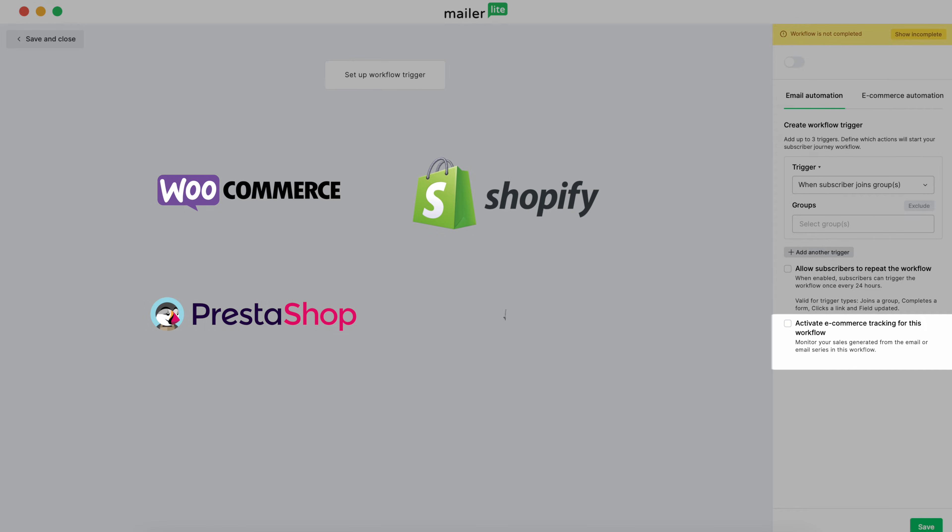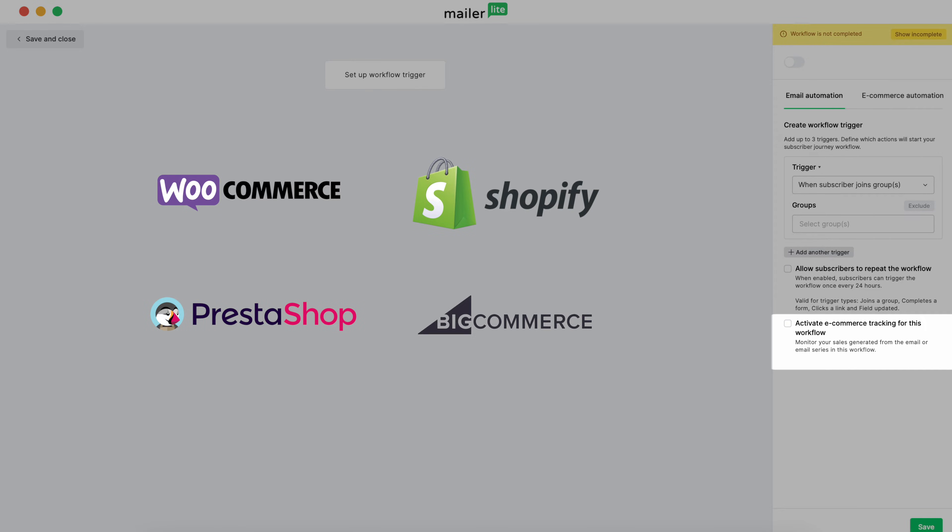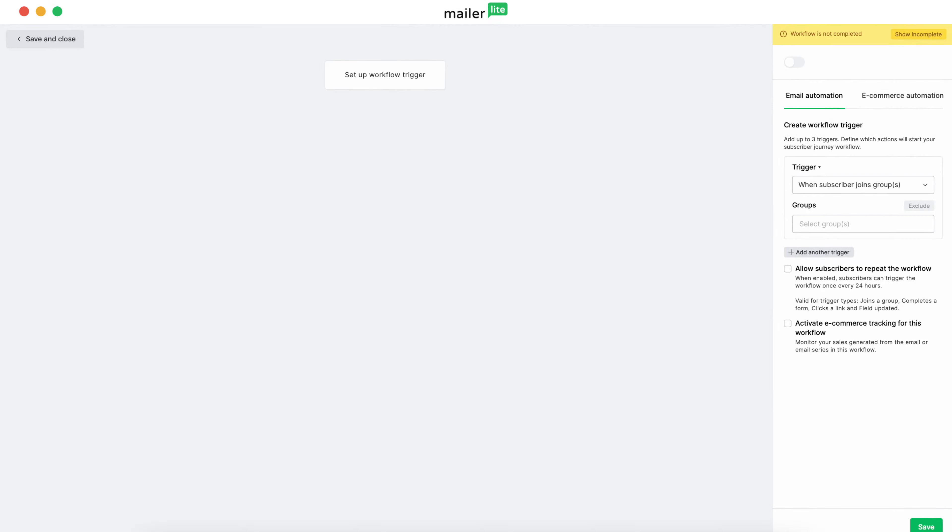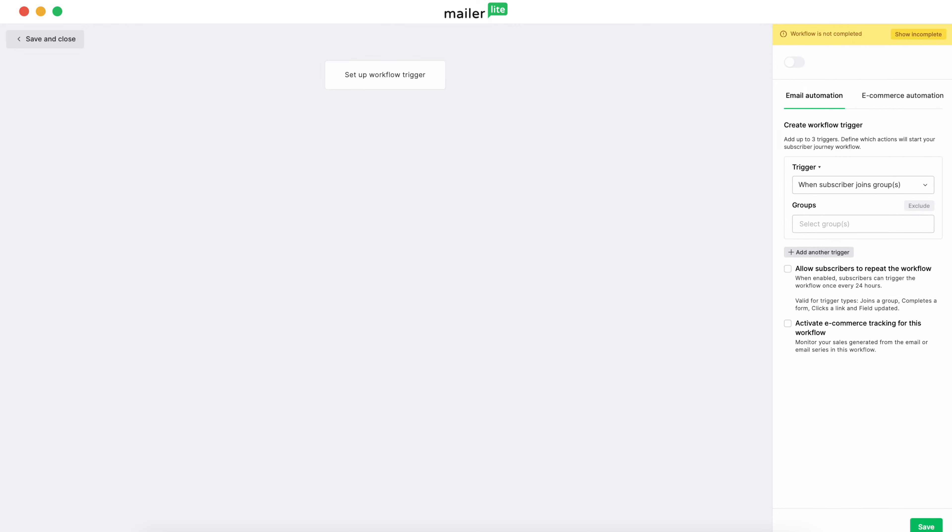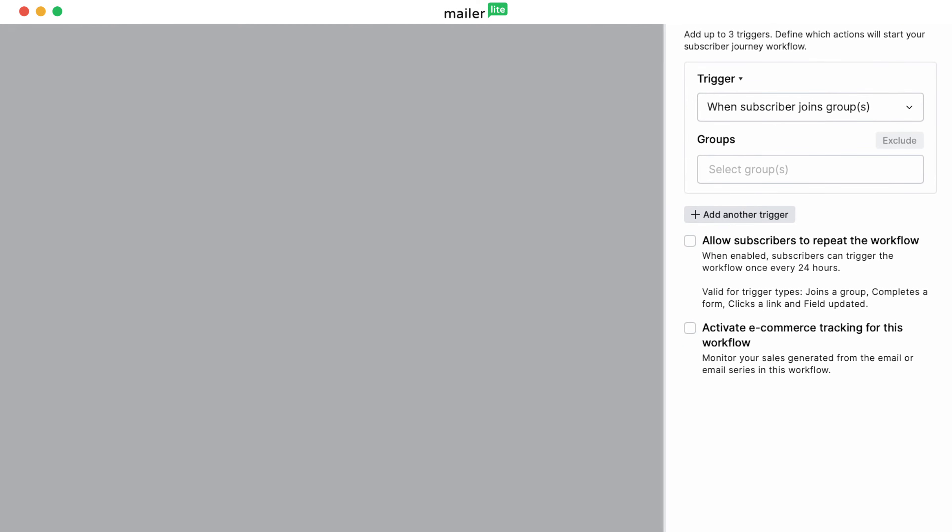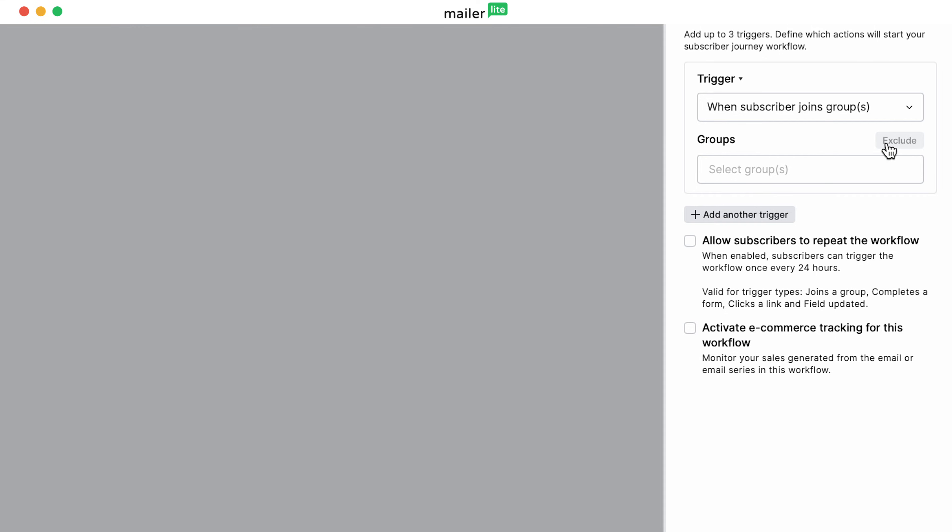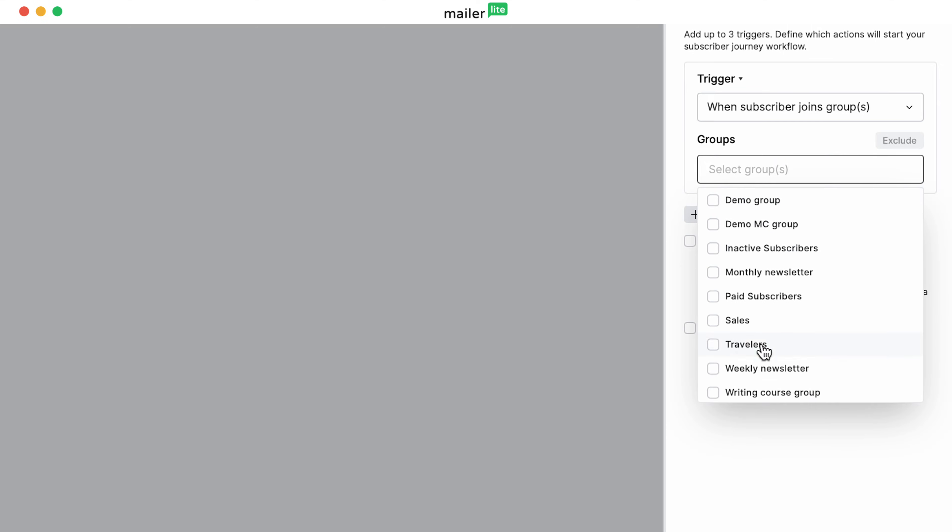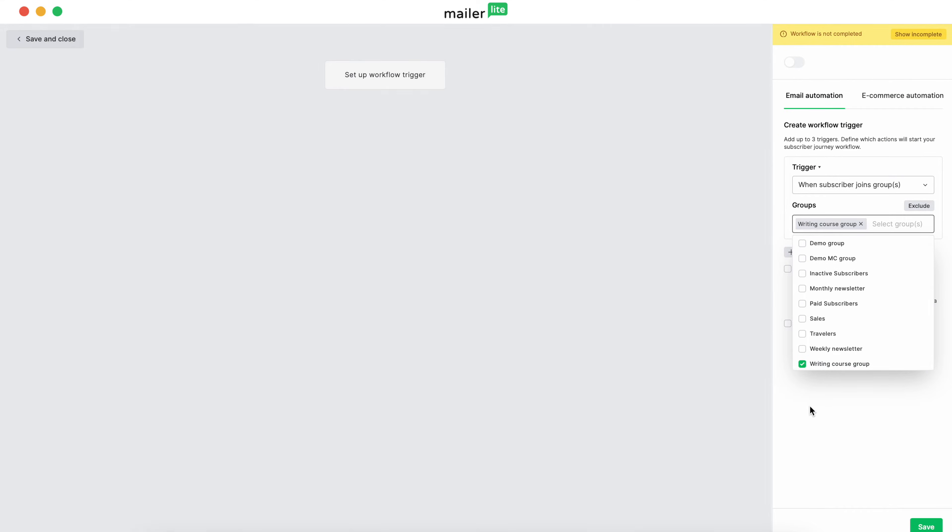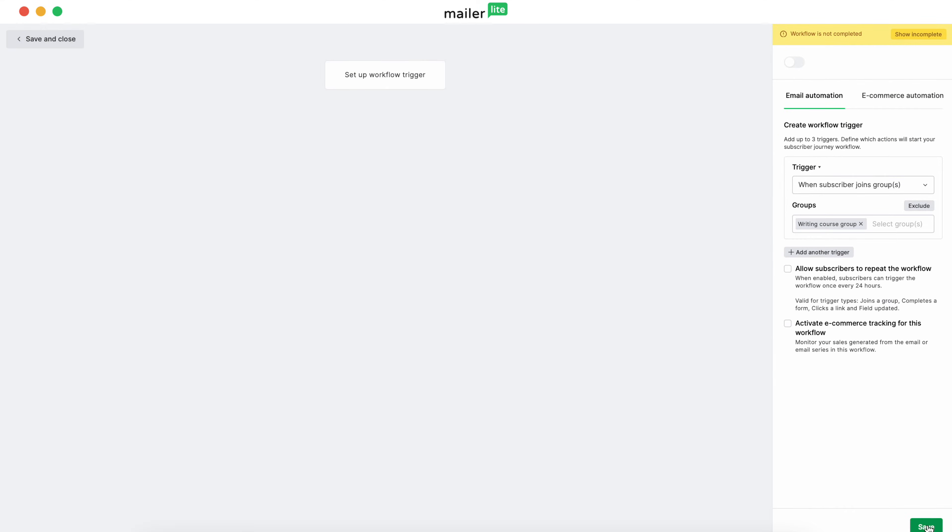To start creating your automation workflow, move to the Trigger drop-down on the right sidebar and select the trigger that starts this flow. We'll have this flow start when a subscriber joins a group. This is useful when subscribers select their interest groups when signing up for your newsletter or when they fill out a survey in an email. Select the groups that you want to use for this flow and hit Save. Now hit the plus button.